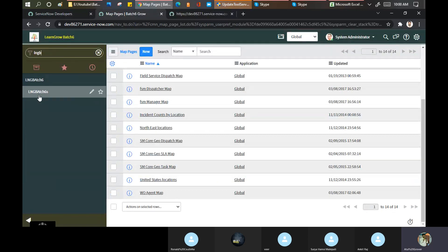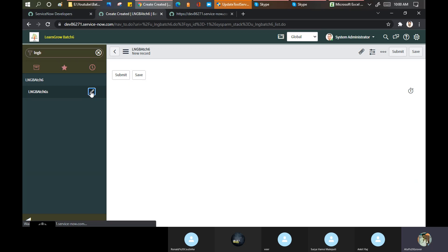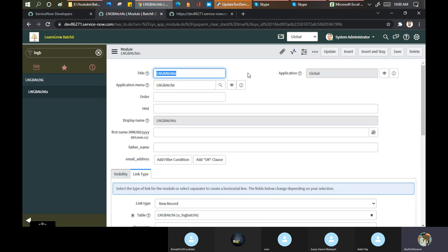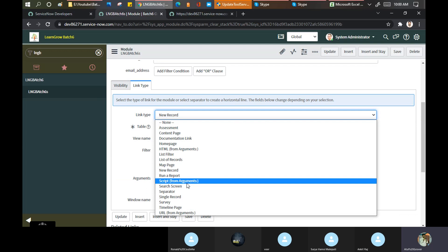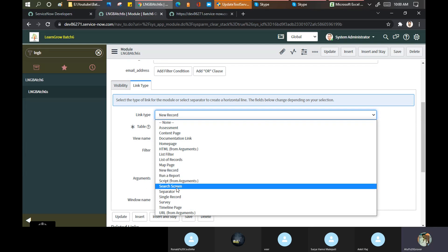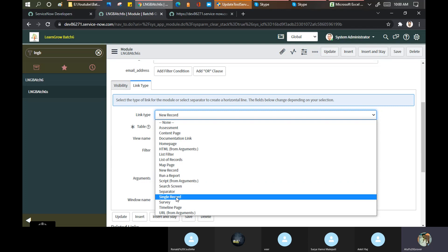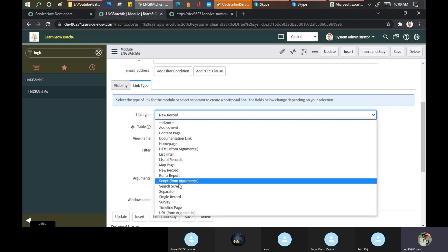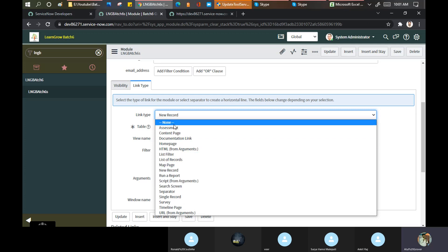One customer created a module and put map as the link type - see it's opening a northeast location map. One of ServiceNow's customers dealing in cabs and taxis is using the map completely, because to book any cab you need a map on the first point. Now going back to our LNG branch - generally this type of requirement never comes from the customer. Other link types include: new record, run a report, search screen, separated single record, URL, list filter, list of records, and map.